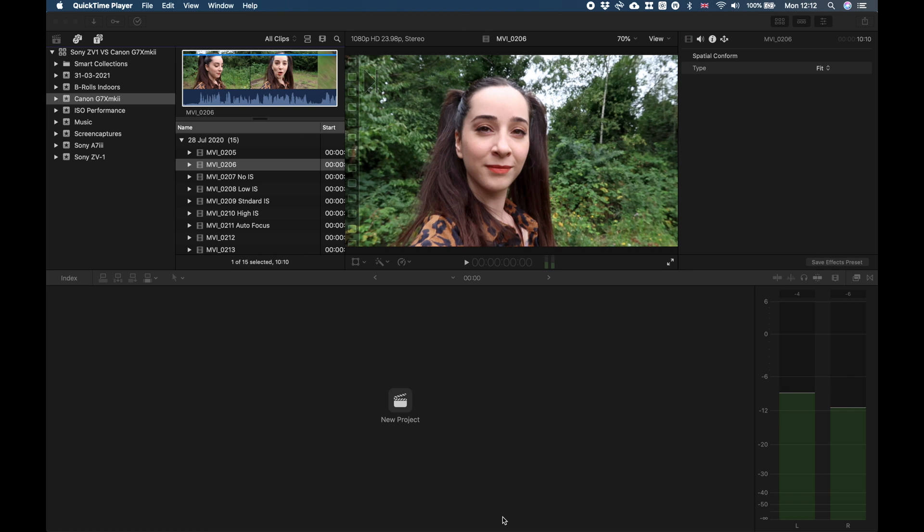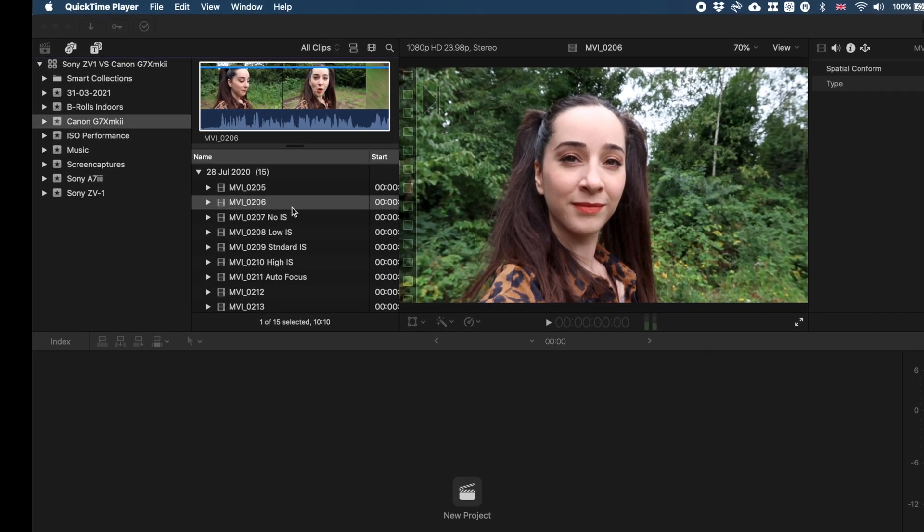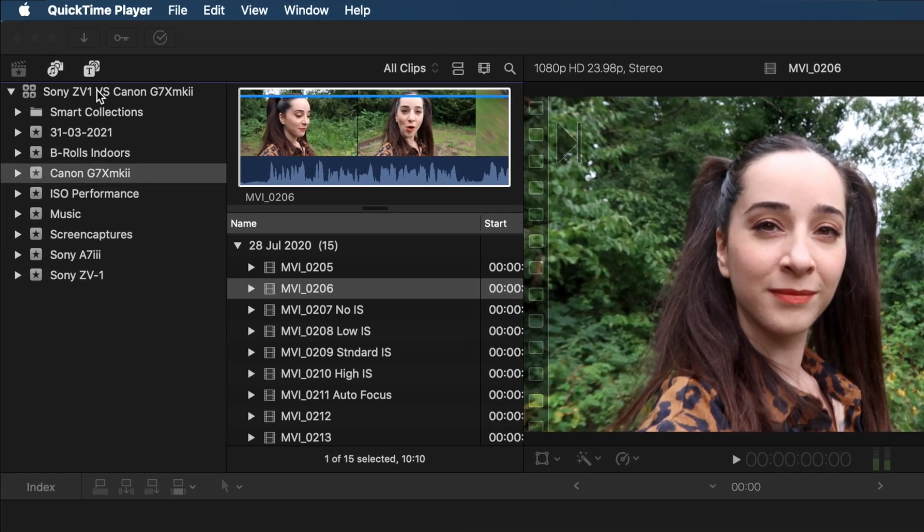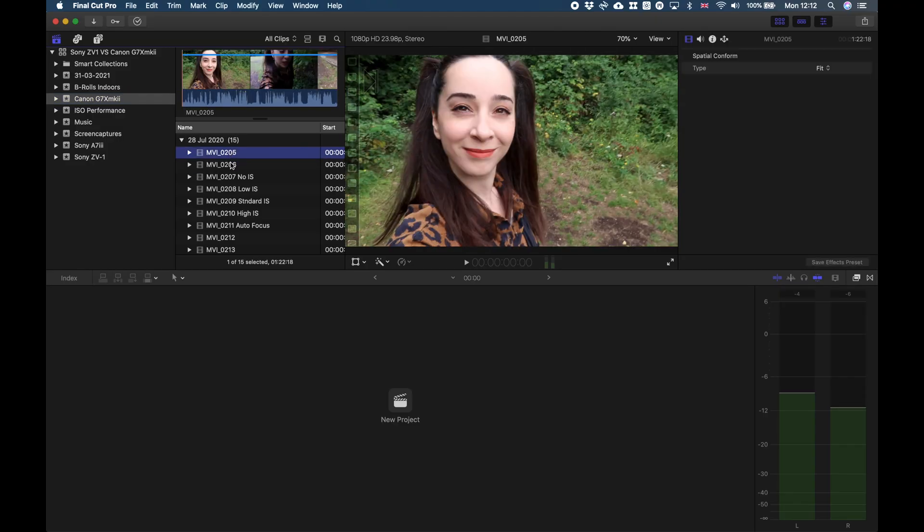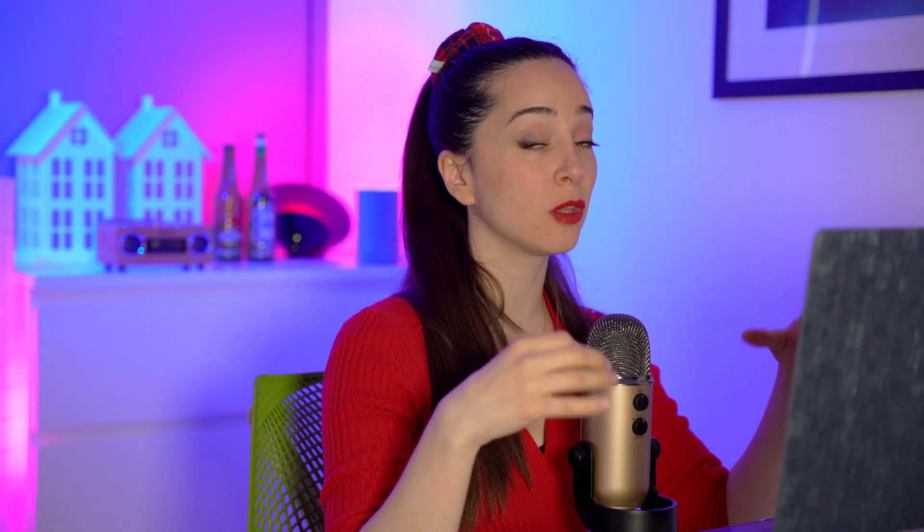Here we are in Final Cut Pro. As you can see, I have a lot of material imported already in my library. Now I've selected this event right here, Canon G7X Mark II—it's the material that I've got from this specific camera—and here is my footage.